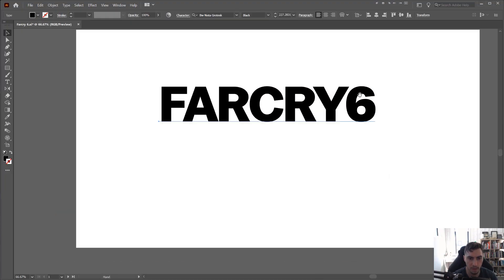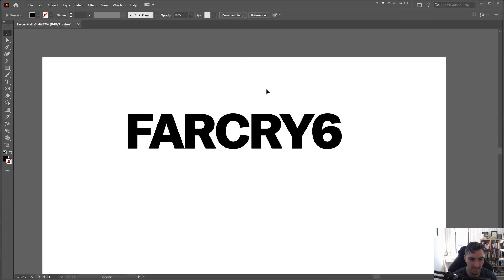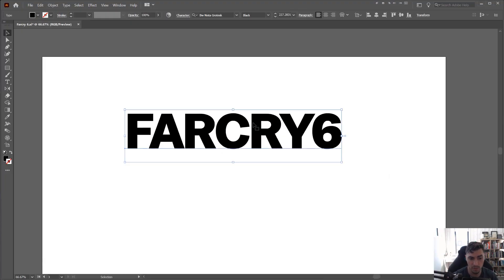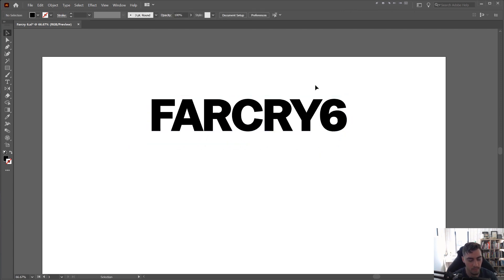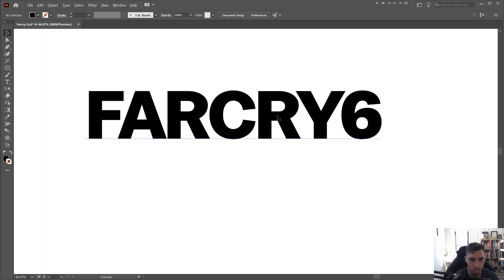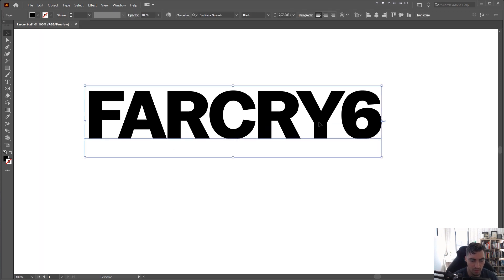The font that I'm using for this is Nista Grotesque. It was the closest font I could find in my arsenal. You could probably use something like Bebas, Futura, or Monster Rat — things like that would probably be similar. But what I have to do is actually customize this.